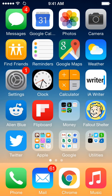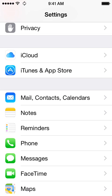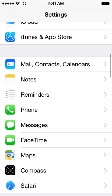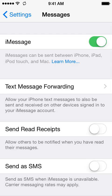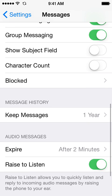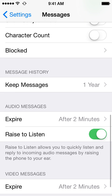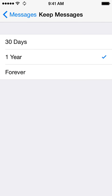So to do this, go to Settings, and then you want to scroll down to Messages. Scroll down to the bottom, and Message History, keep messages for what amount of time before they're deleted.